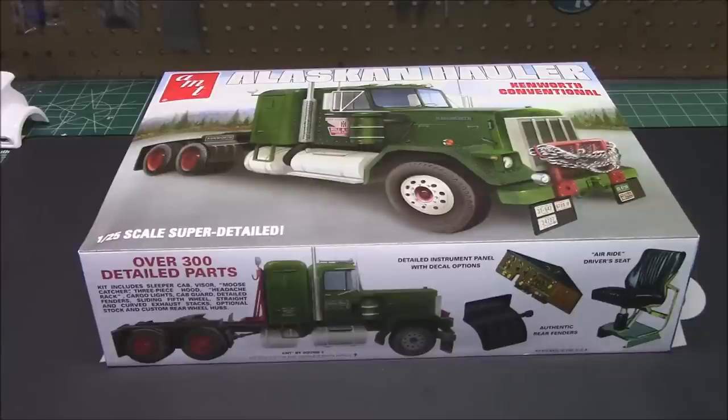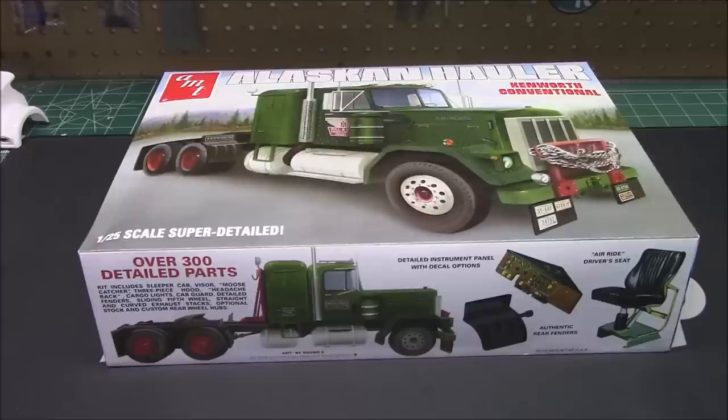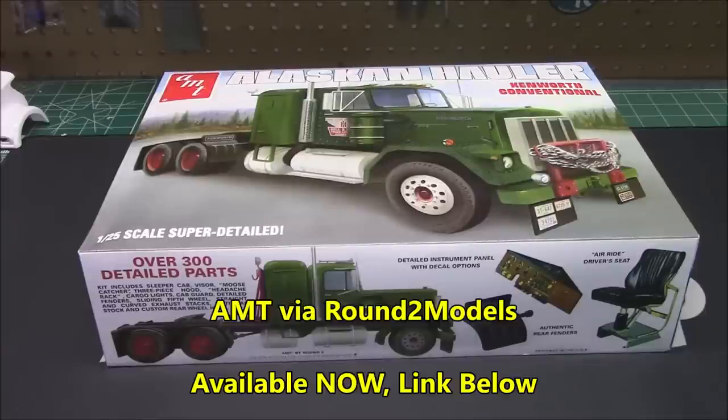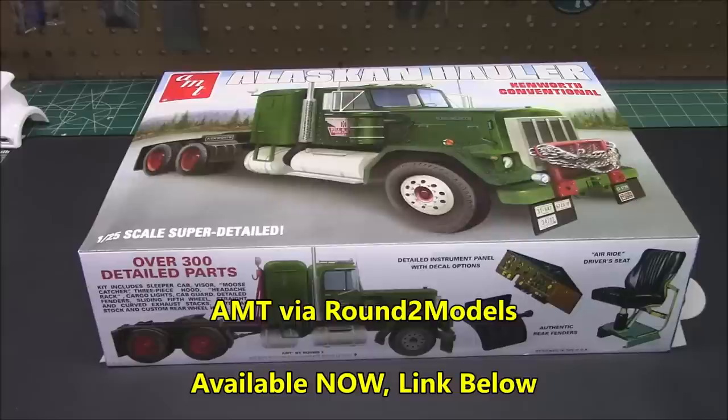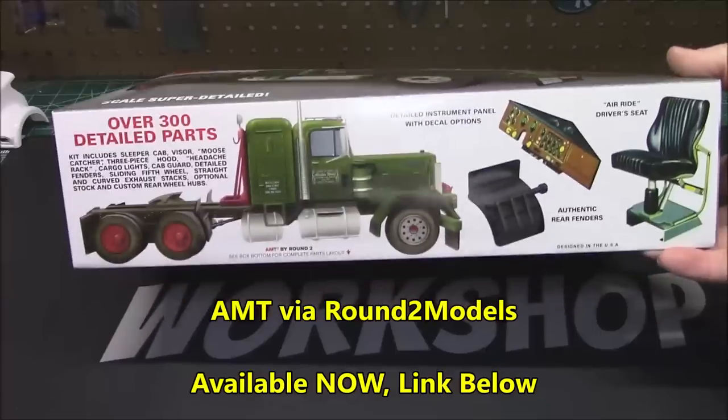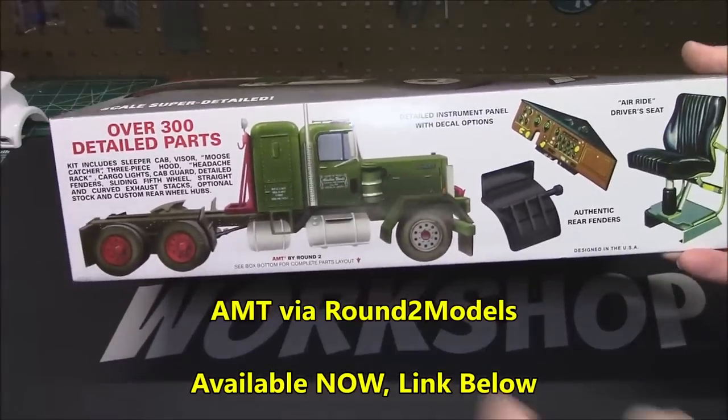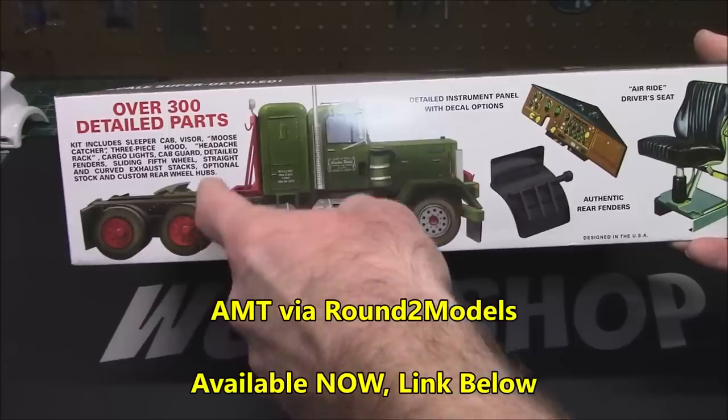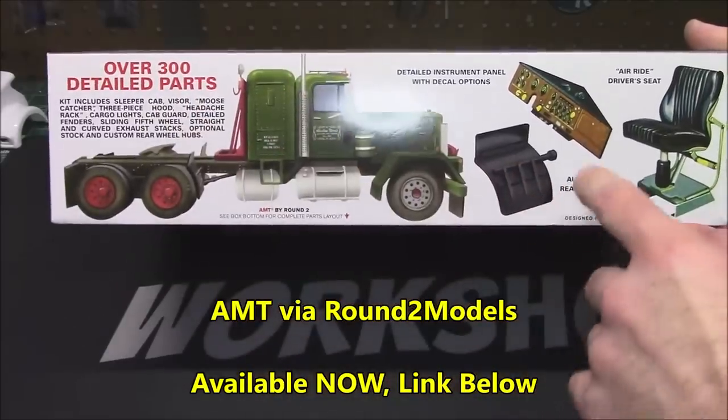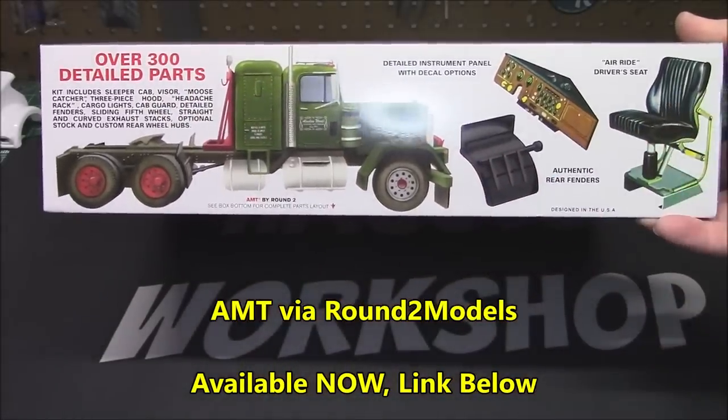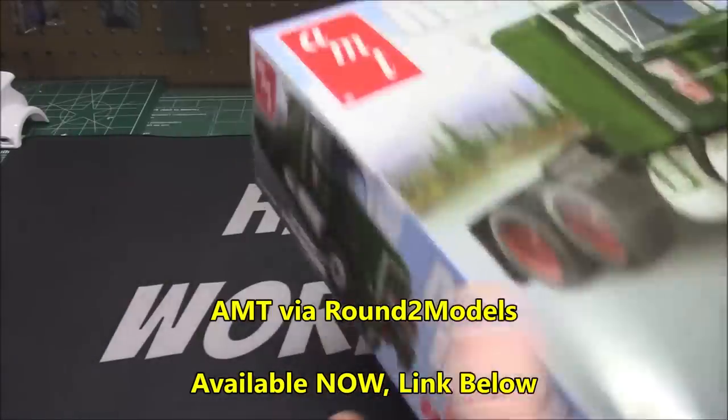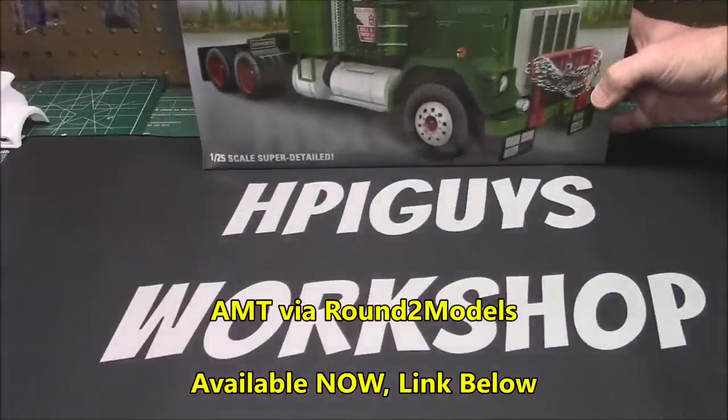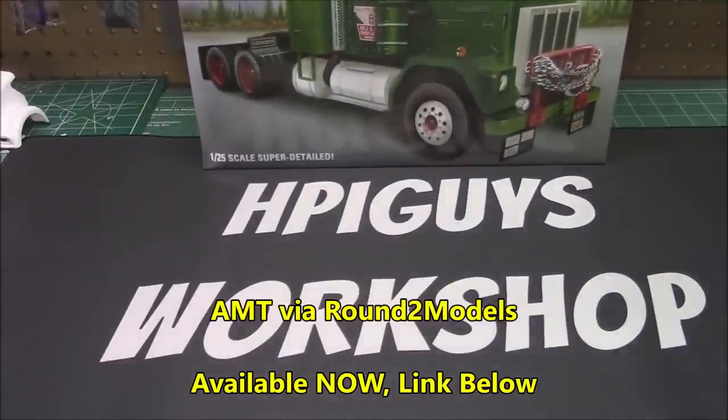Hey everyone, I hope you enjoy this bonus video. We're going to be unboxing AMT's Alaskan Hauler, a Kenworth conventional tractor. It has over 300 parts in 1/25th scale. You can check out some neat features like a headache rack on the back, custom dash, and air ride seat. It's quite an awesome kit that would look great in any collection.